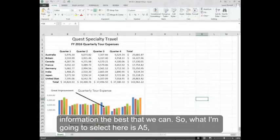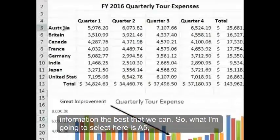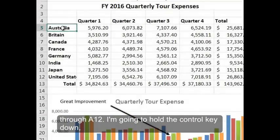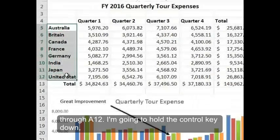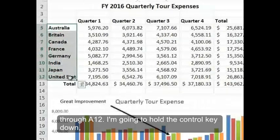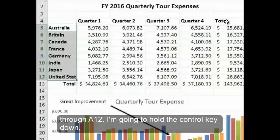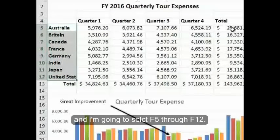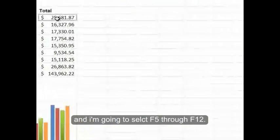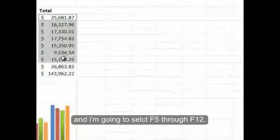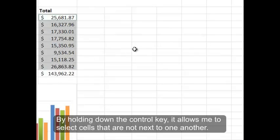So what I'm going to select here is A5 through A12. I'm going to hold the control key down and I'm going to select F5 through F12. By holding down the control key it allows me to select cells that are not next to one another.